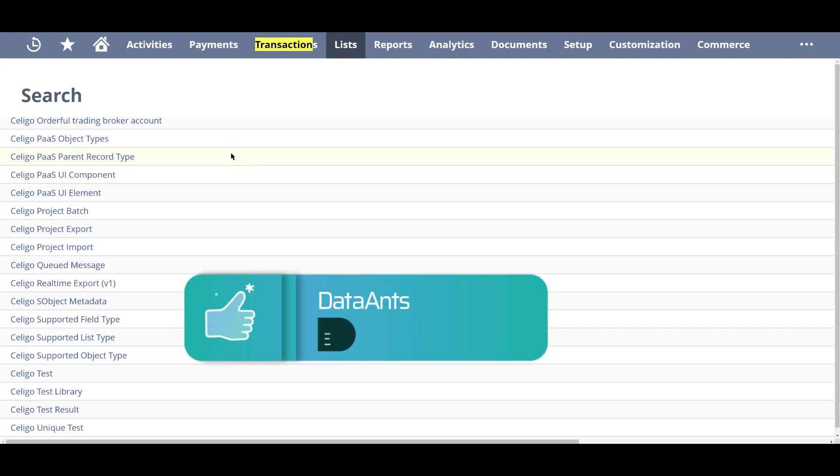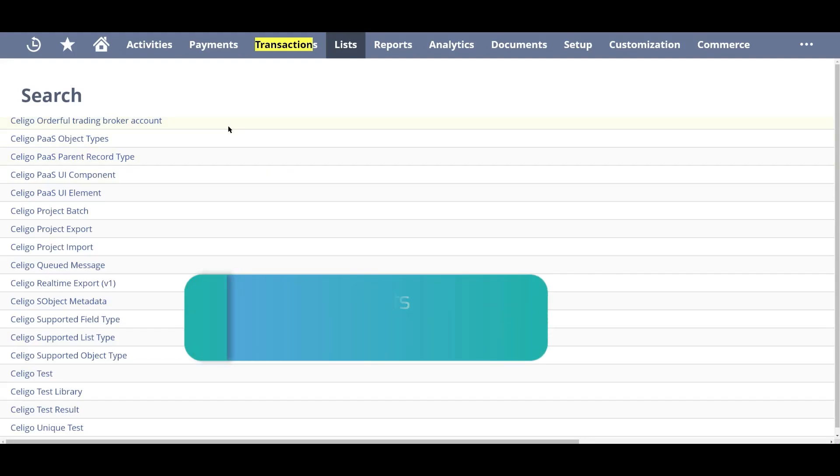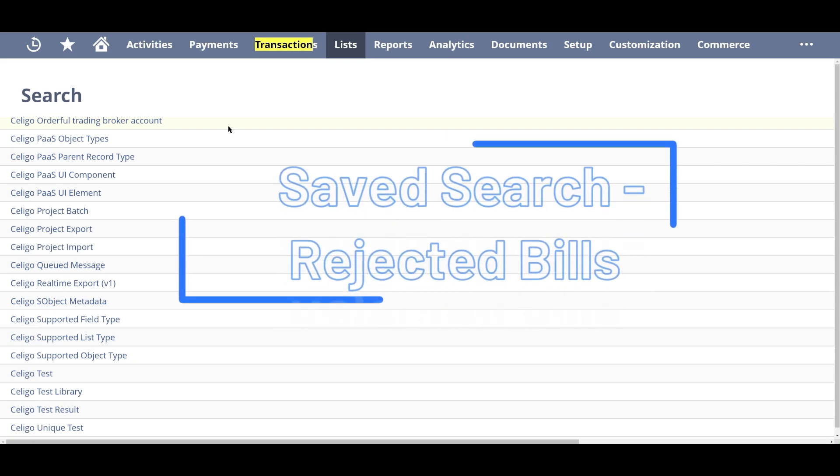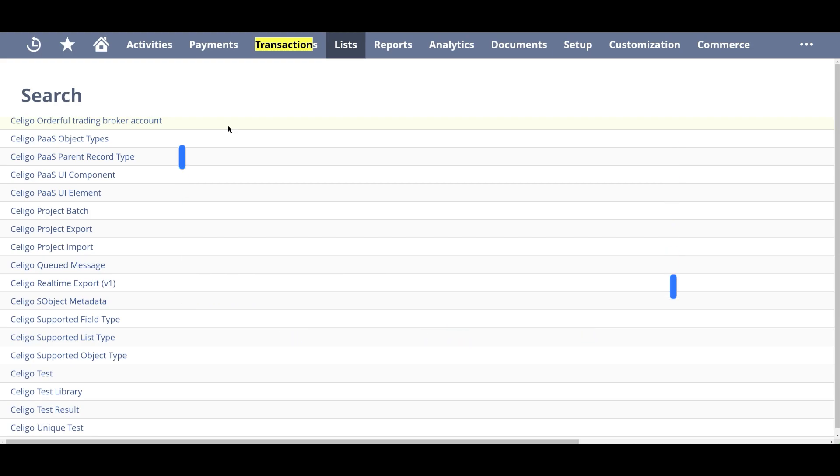Hey everyone, this is Sai here from DataAns. Today I'll be showing you how to create a saved search which presents rejected bills in the system and sends out an alert when there's a new rejected bill in the system.